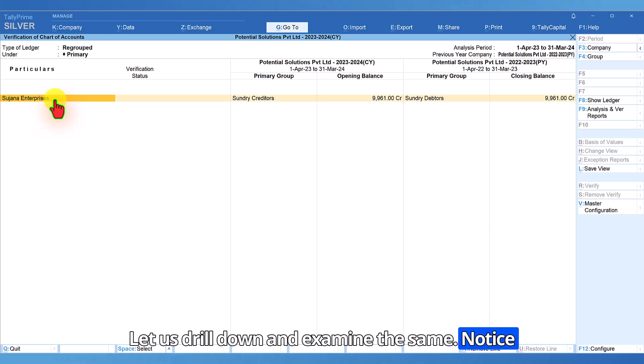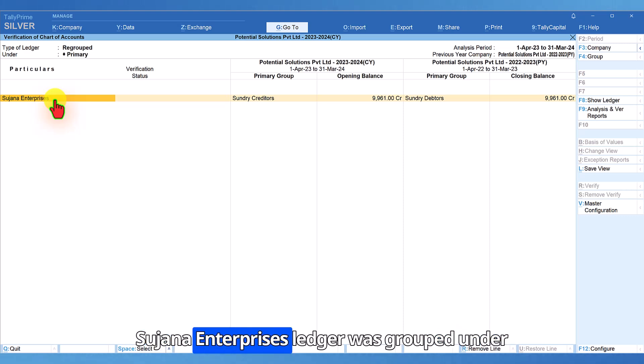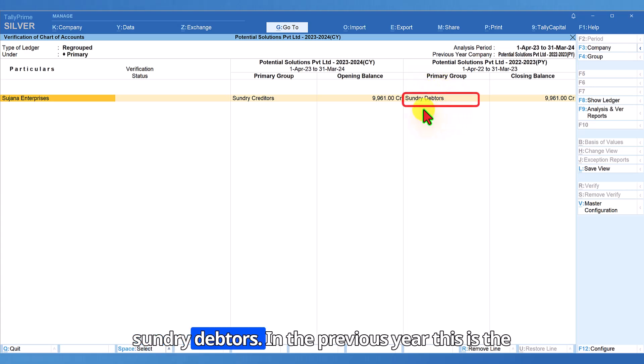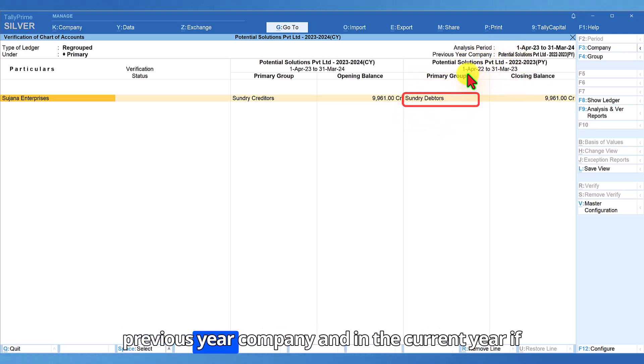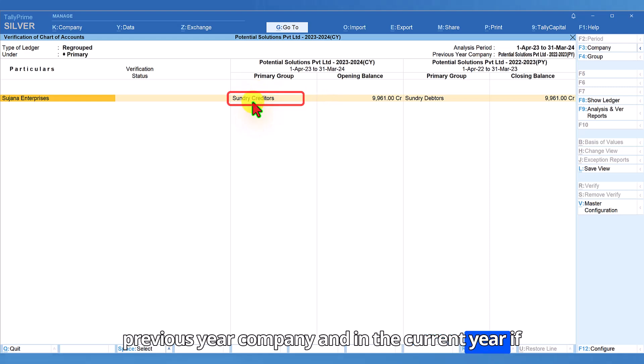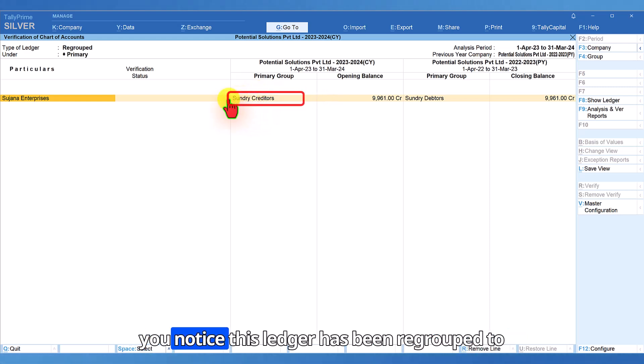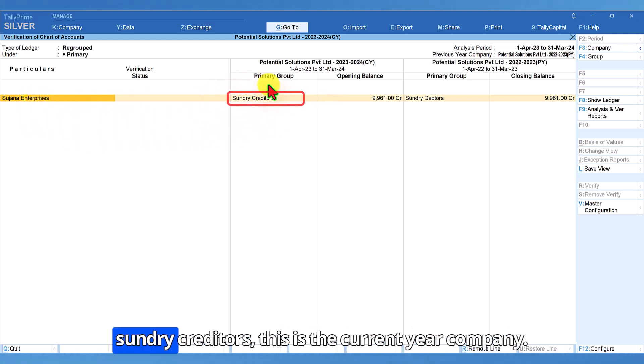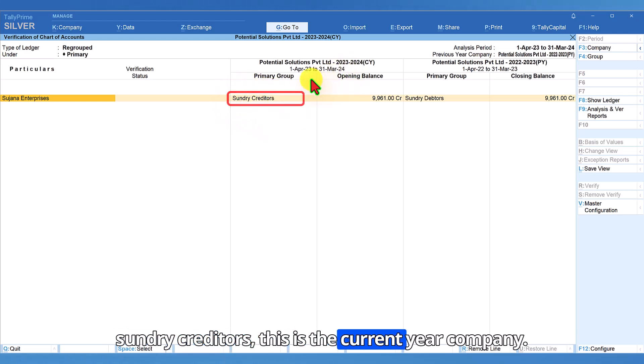Notice Sujana Enterprises ledger was grouped under sundry debtors in the previous year. This is the previous year company. And in the current year, if you notice this ledger has been regrouped to sundry creditors. This is the current year company.